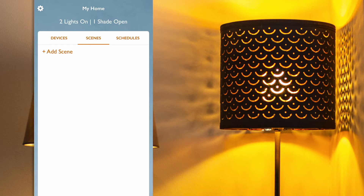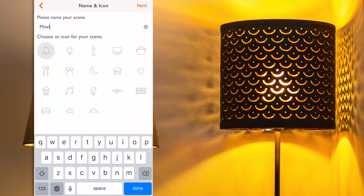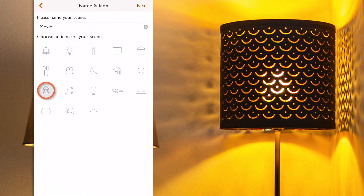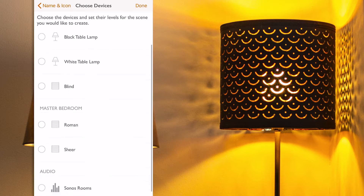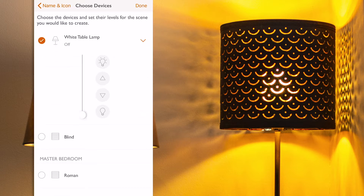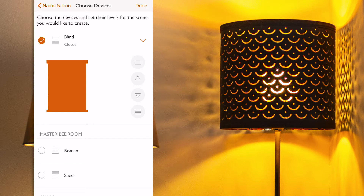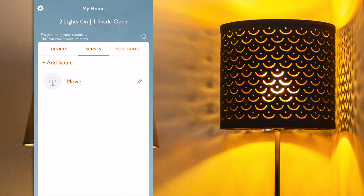To create them, I click on the Add Scene button, give it a name — let's call this one Movie — and choose the Popcorn icon, then click Next. On the next screen, as previously shown, I can choose between all the lighting and blind zones throughout my house. So here I'm going to select and switch off my black and white table lamps for this scene, as well as close the blind to cut the glare. To finish, I click on the Done button, and the app confirms that a new scene has been added.